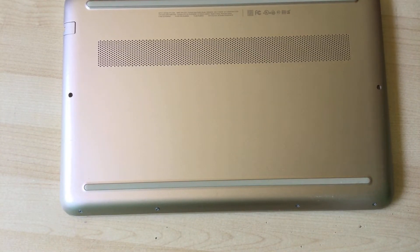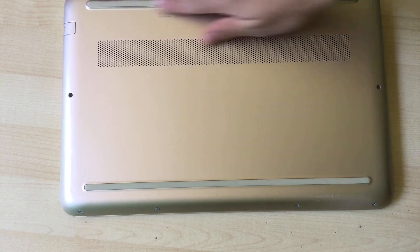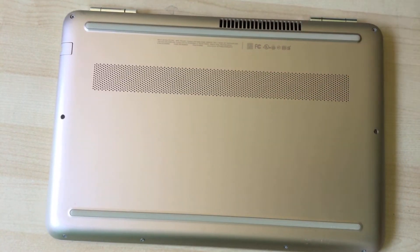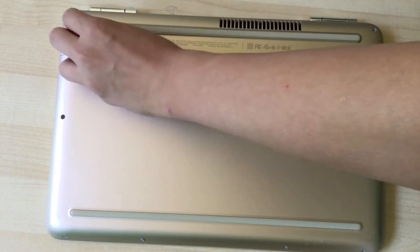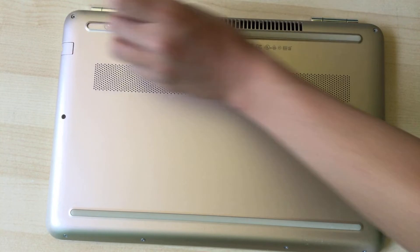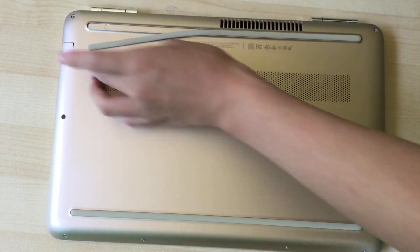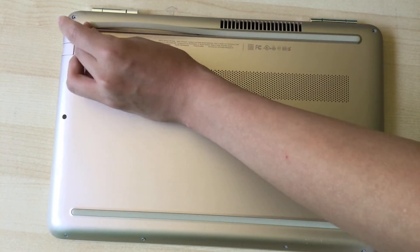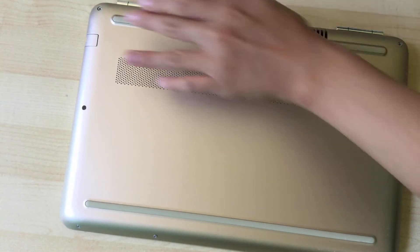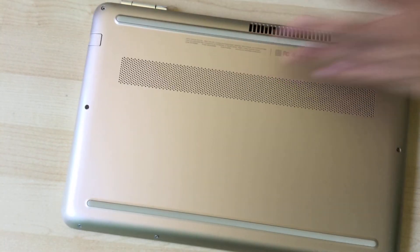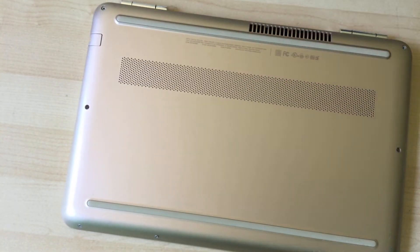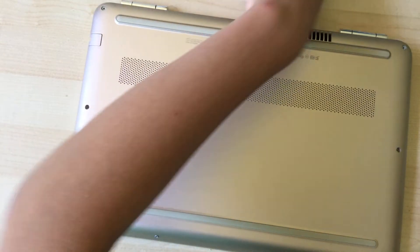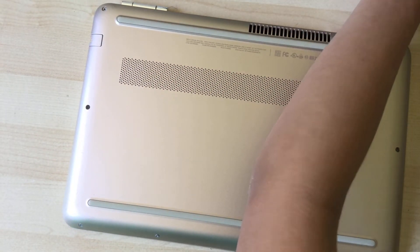Before you start unscrewing anything, there is one screw underneath this rubber foot thingy. You can see that right there. You might want to get a new one of those if you'd like. Mine is still sticky so I don't need it.